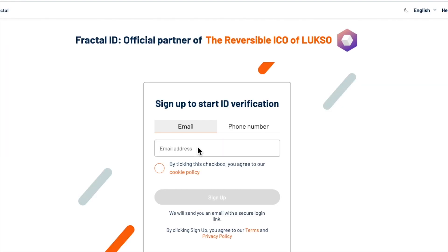Once you land on the Fractal ID website, we strongly recommend you use an email address to sign up. Why? Because if anything goes wrong it's really hard for us to trace any transaction back using a phone number. The second reason is that for every RICO participant we have a surprise that you will only be able to receive via email. After entering your email you will see a clear step-by-step approach that Fractal ID will guide you through, and once this is all done your transaction will finally be processed.